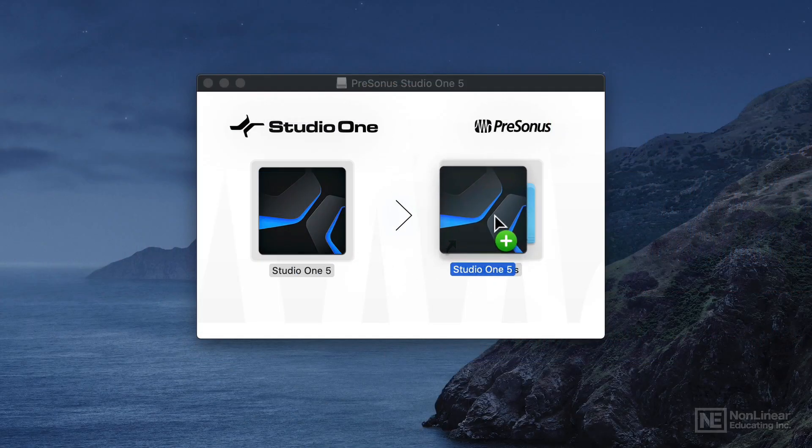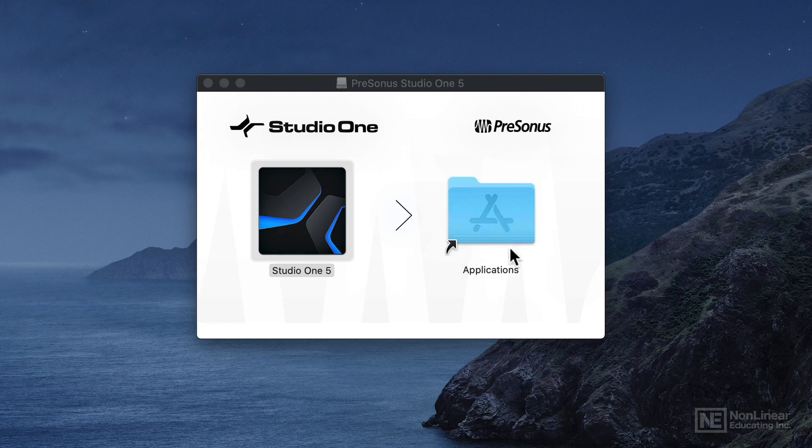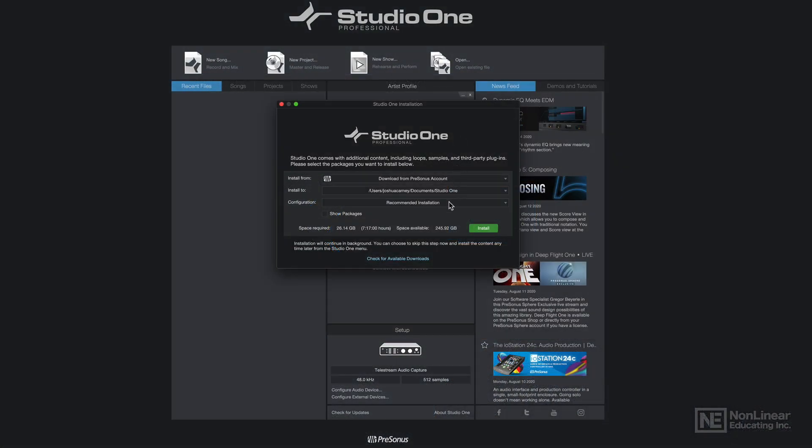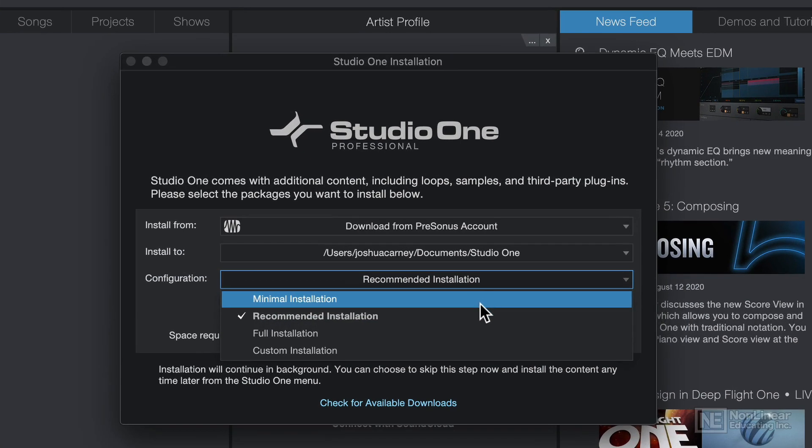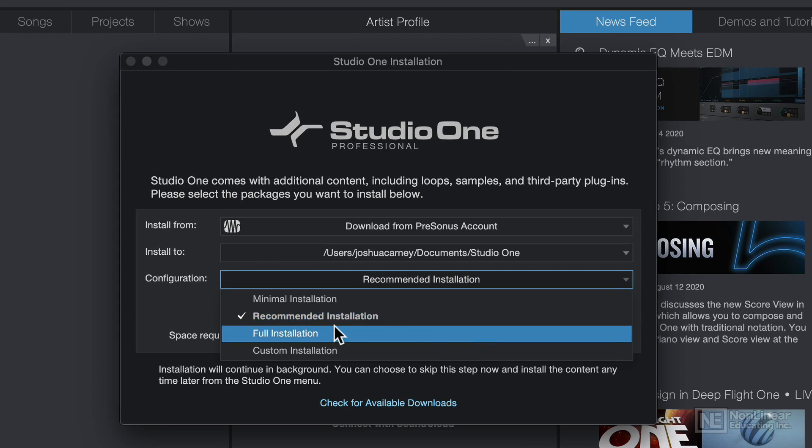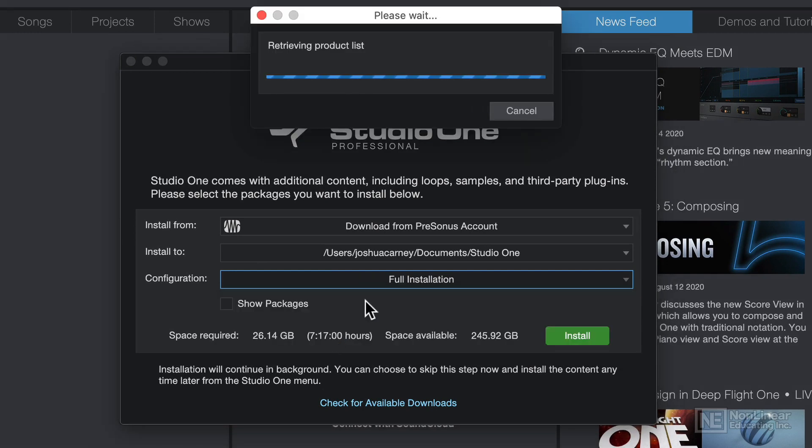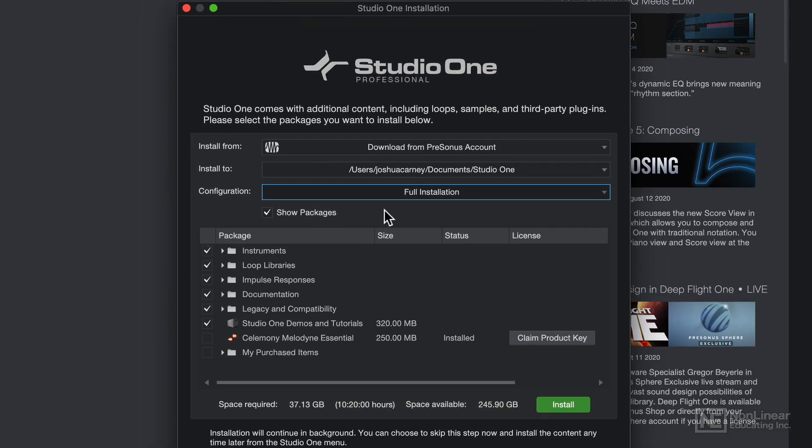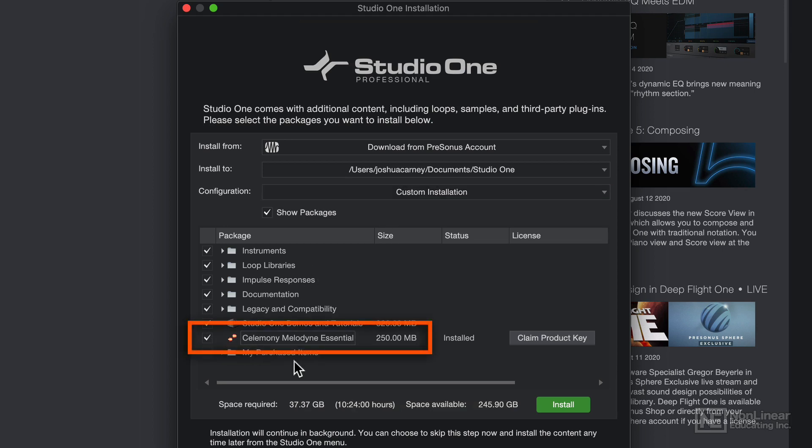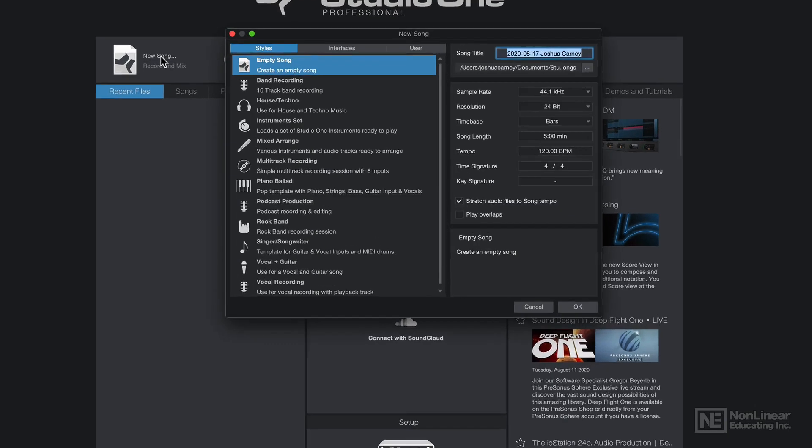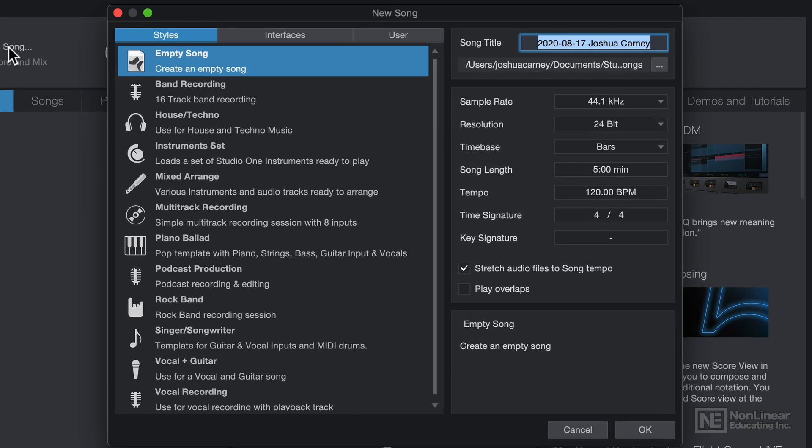After installing Studio One and opening it for the first time, you'll get a dialog that asks if you want the minimal installation, recommended installation, or the full installation. If you have adequate enough storage on your computer, I'd recommend the full installation because this will include the full sample and loop library so you're not missing anything. And also make sure that Melodyne Essential is installed because I'll demonstrate how to use this for vocal tuning in this course. After installation, you'll be taken to the start page where you can start your first song, and I'll cover this in the next video.